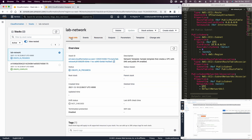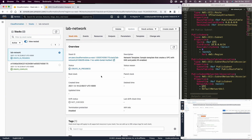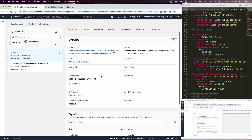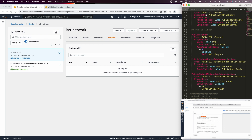You can also look at the stack info, which shows the stack ID, the process, and the status. We need to wait until we see the output. As we saw in the template file, it should print a VPC ID and a subnet ID. Give it a few minutes until this is completely finished.